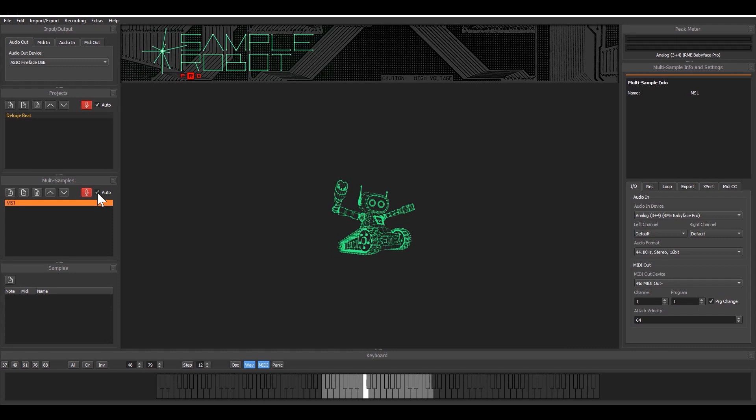So when recording MIDI instruments normally this button is active, the auto button is active. If you like to record acoustic instruments or non-MIDI instruments just uncheck this and this gives you a manual recording or so called semi-automatic recording mode.